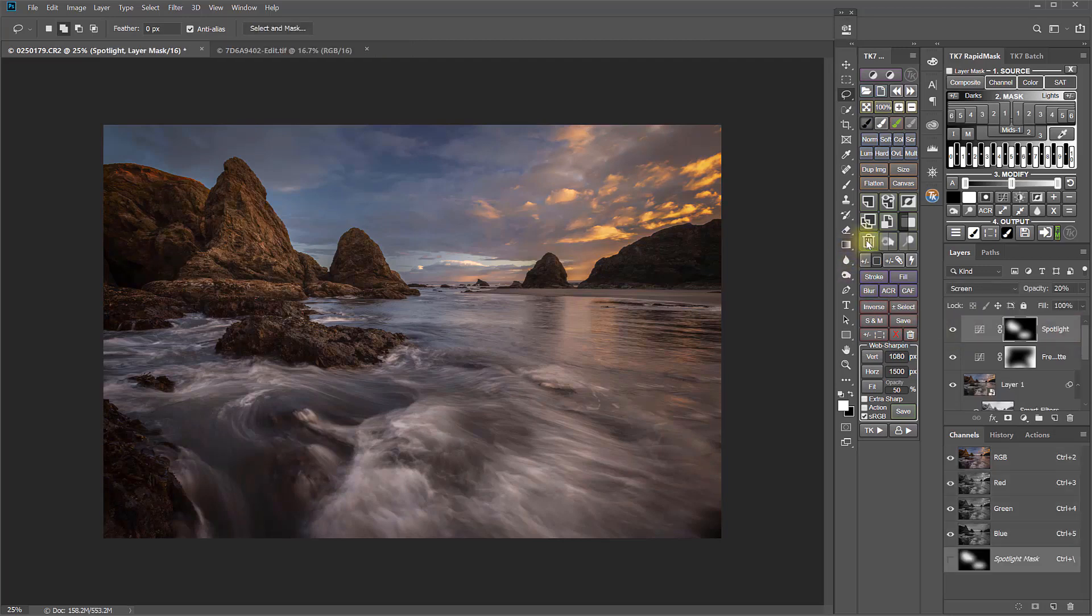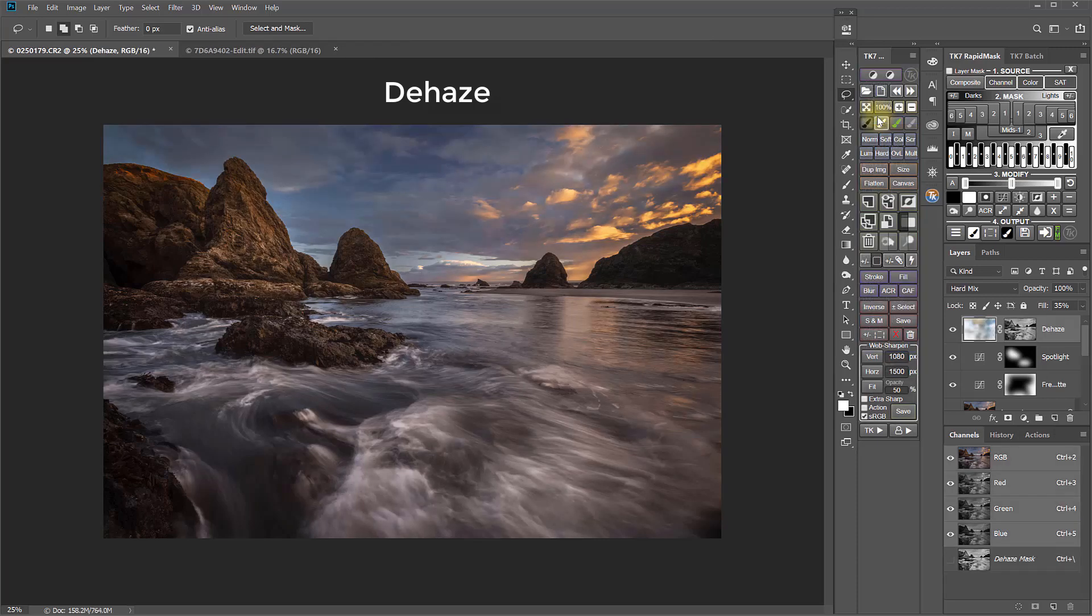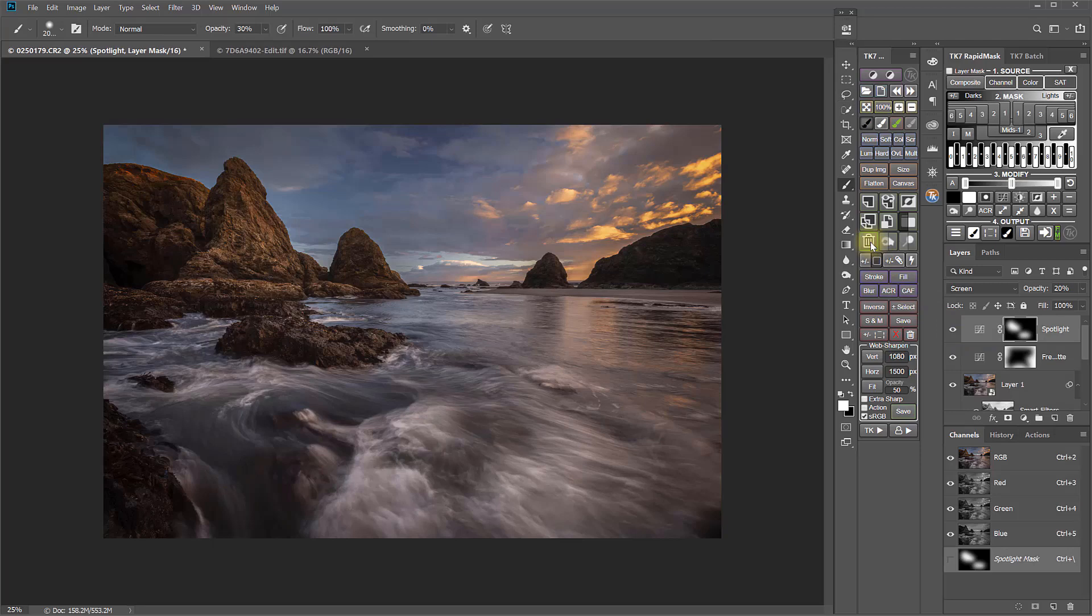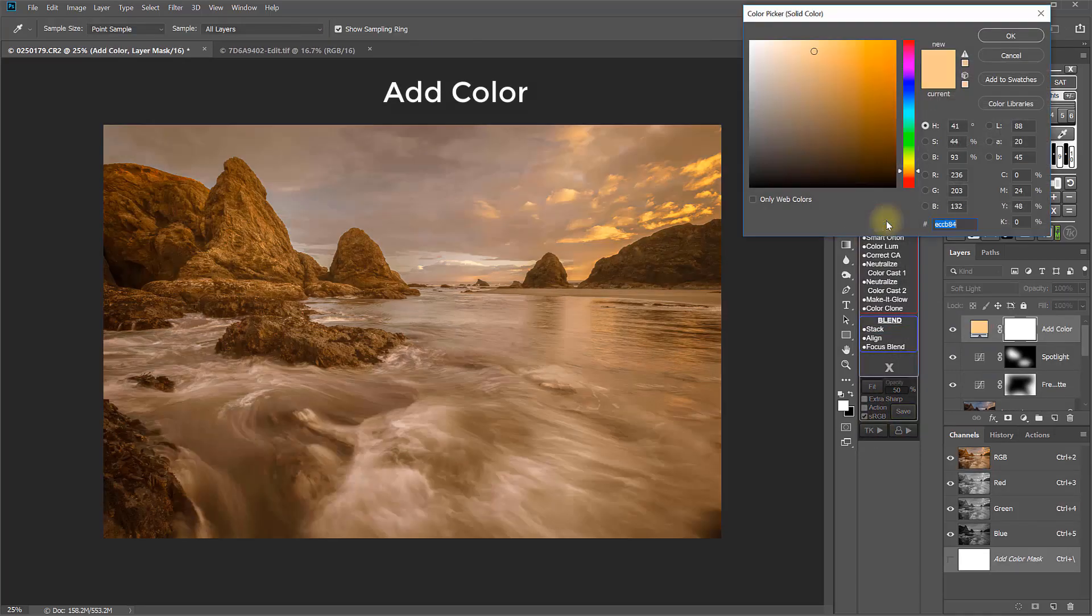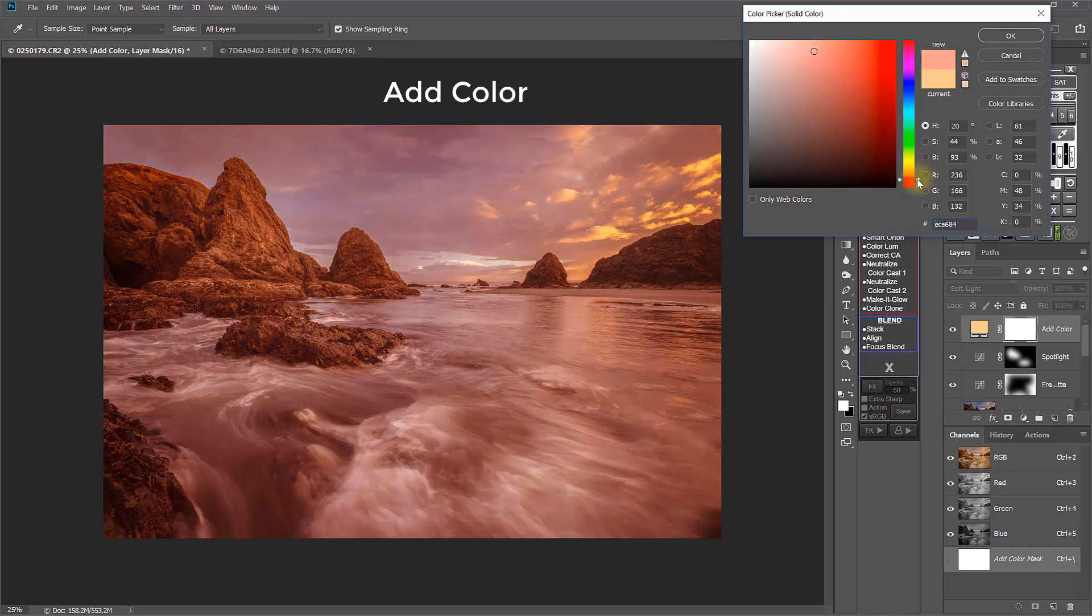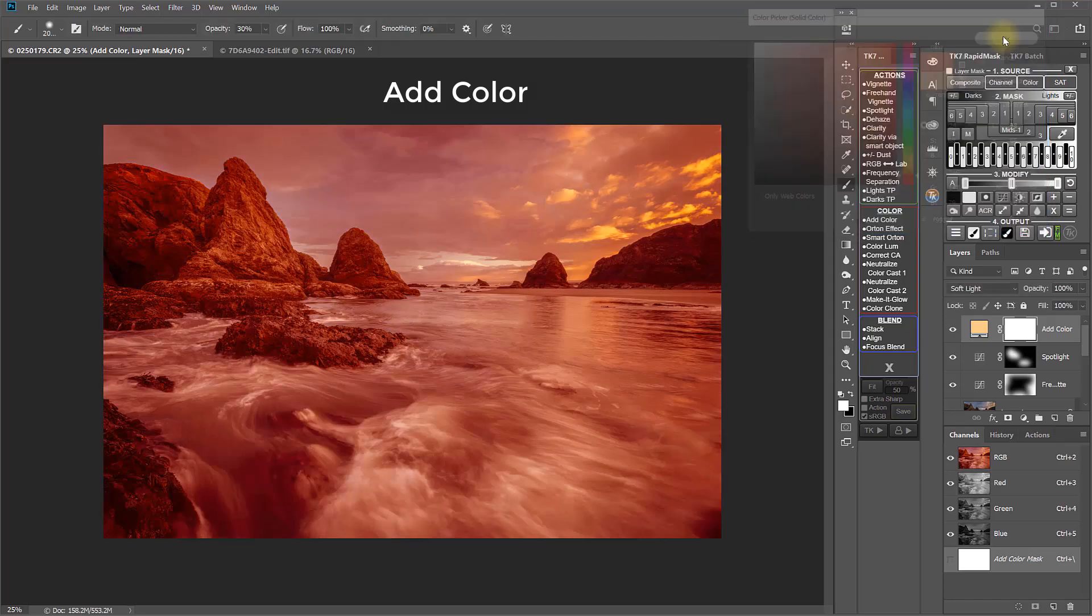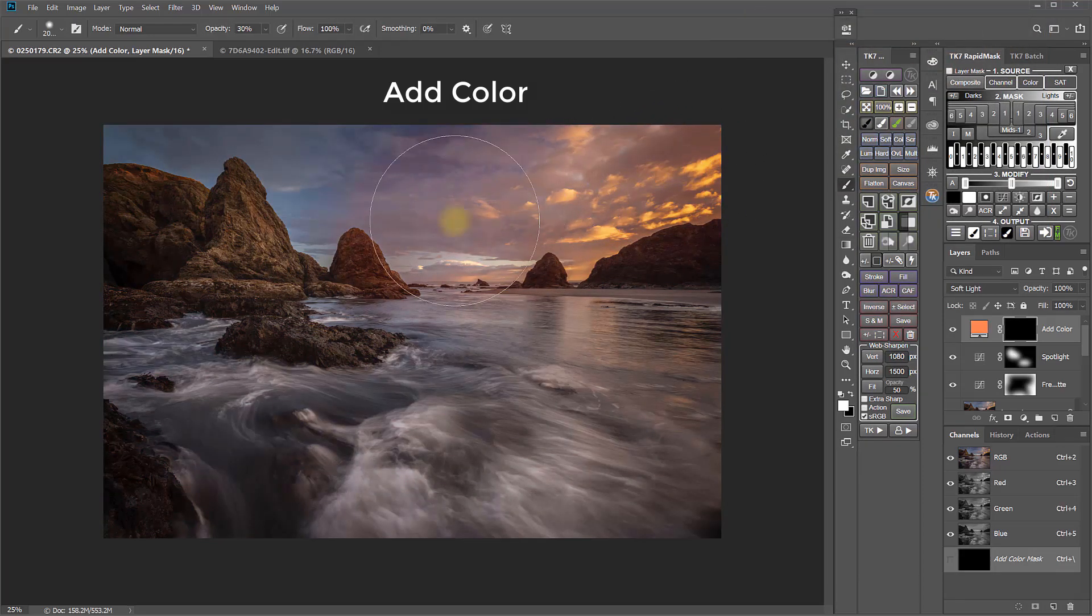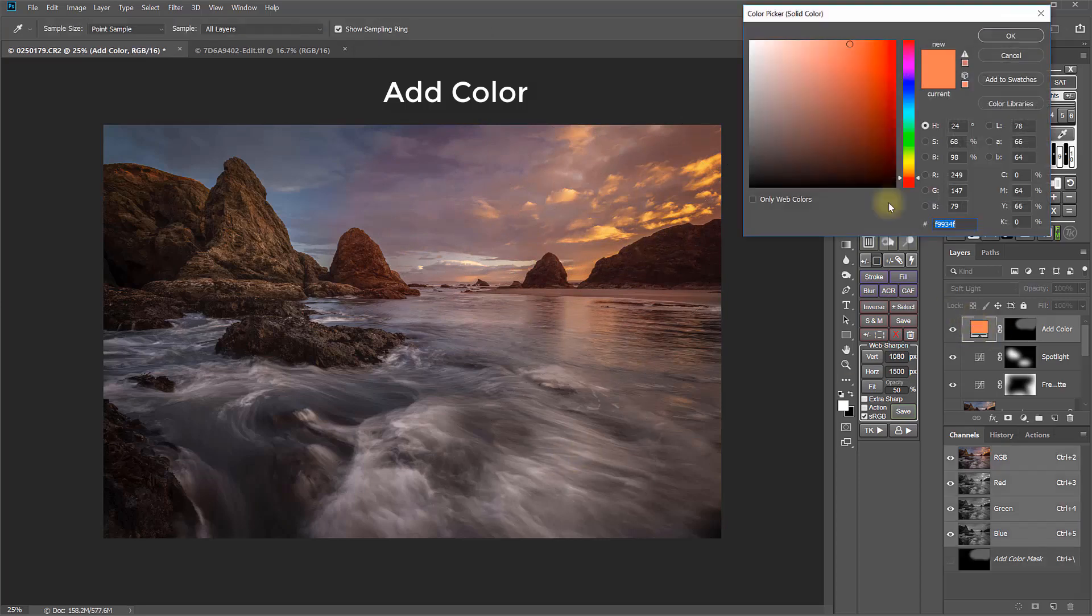The new dehaze action adds color and contrast in a manner that cuts through the atmospheric haze, but without color changes that can happen with other dehaze or clarity methods. The add color action is still here, but it uses a new method that allows you to preview the color on the image before you select it. And after you paint the color in, it also allows you to go back and adjust or modify the color after the fact.